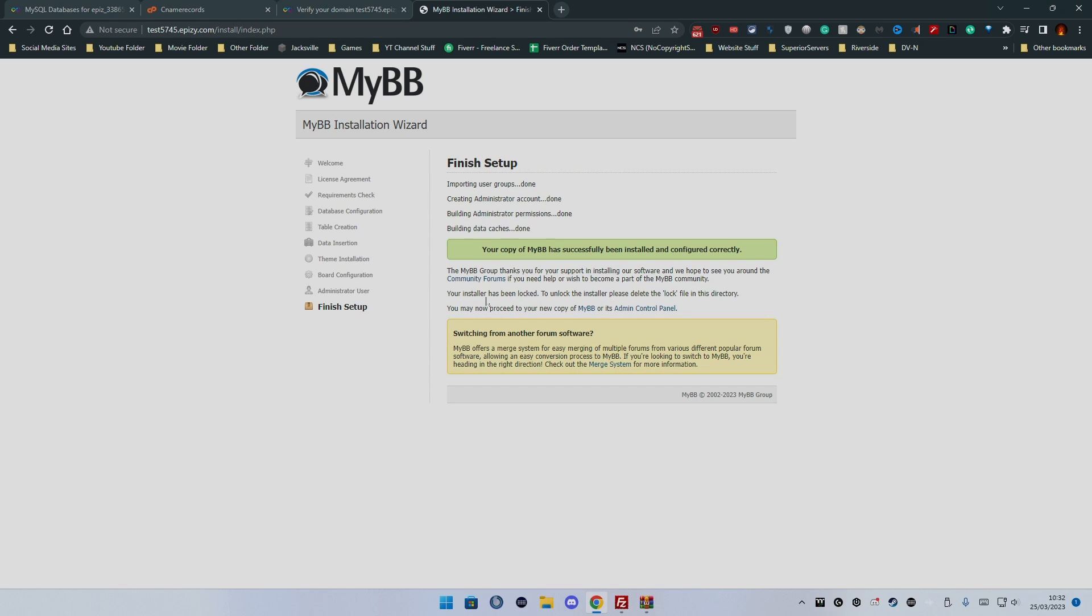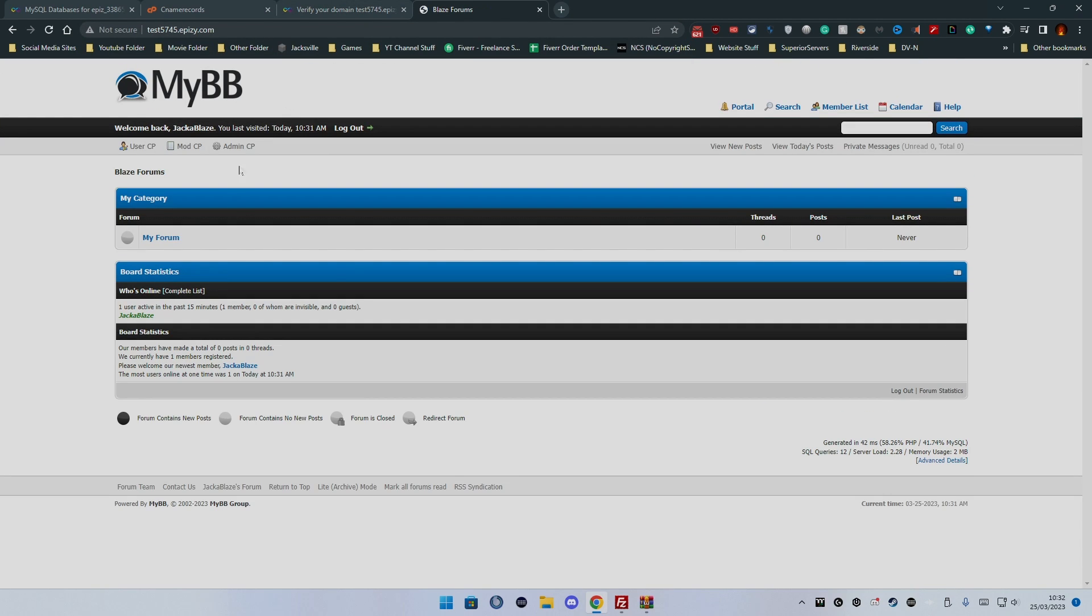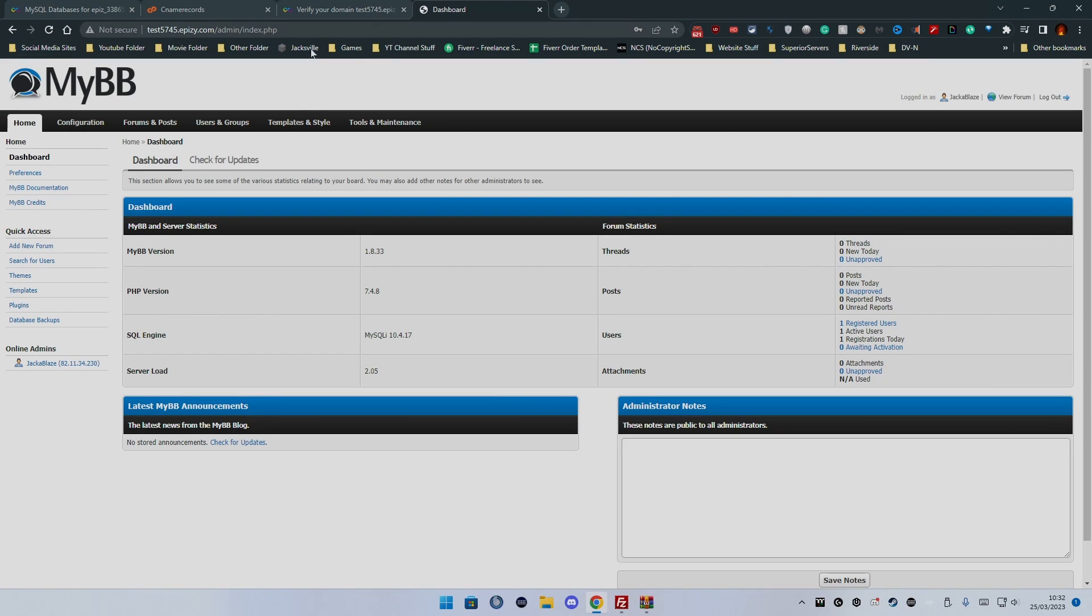Your copy of MyBB has been installed and configured correctly. Now that's finished. Now we want to go back to the website and it then loads up our forum. It is now loaded up. We now have the admin CP.